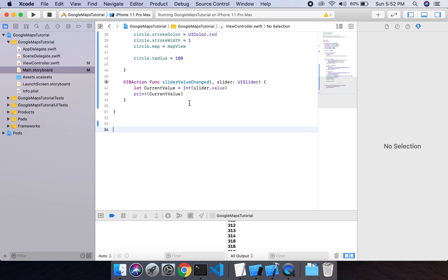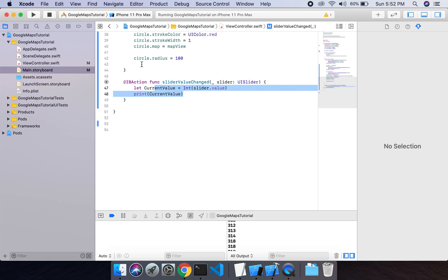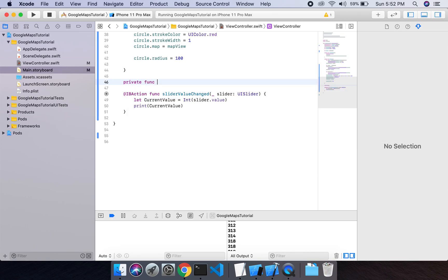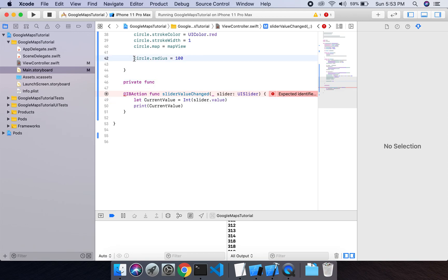Whenever this value is changed I have to update the radius for the circle. I will make a private function that takes a parameter of this value, updates the radius, and whenever the radius changes it will be shown with some animation.